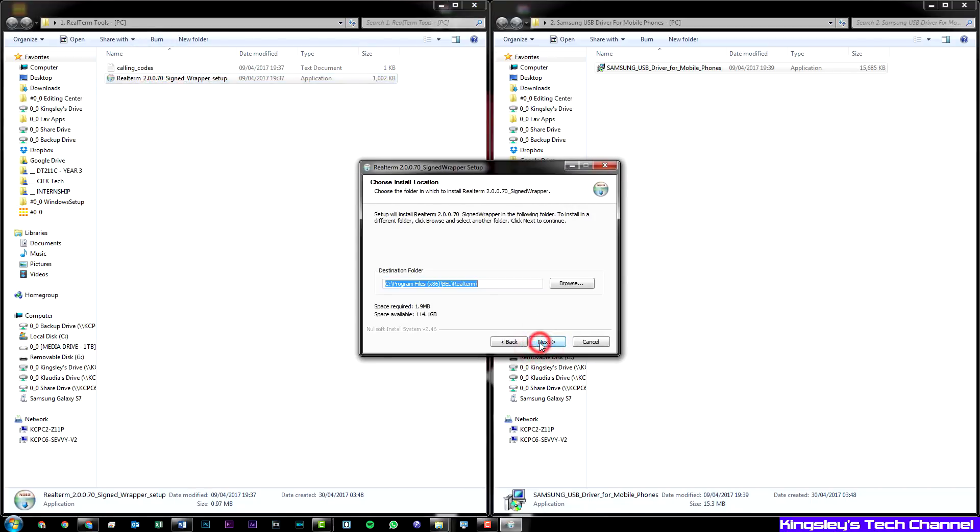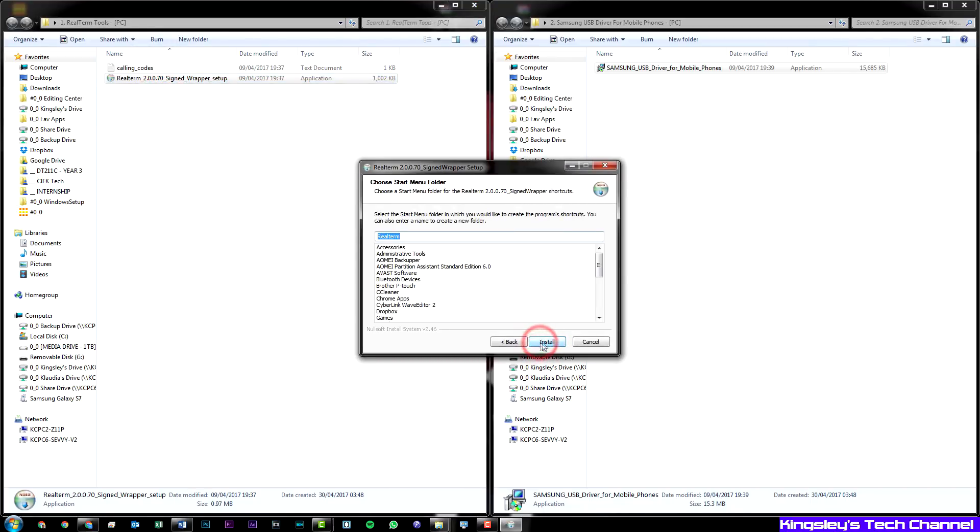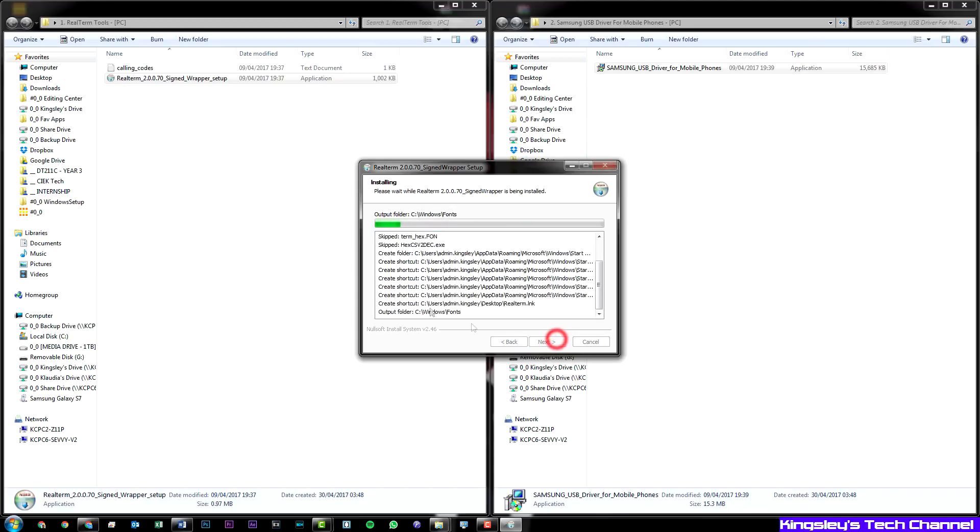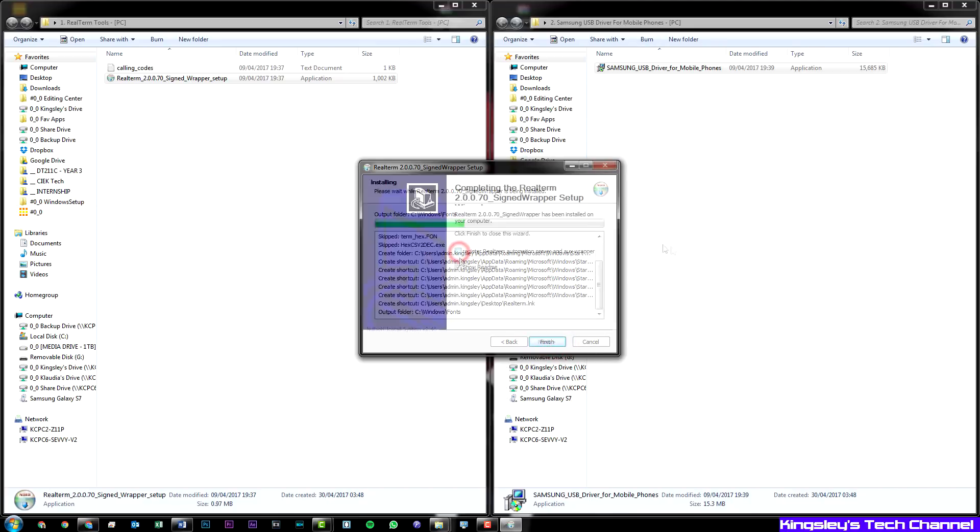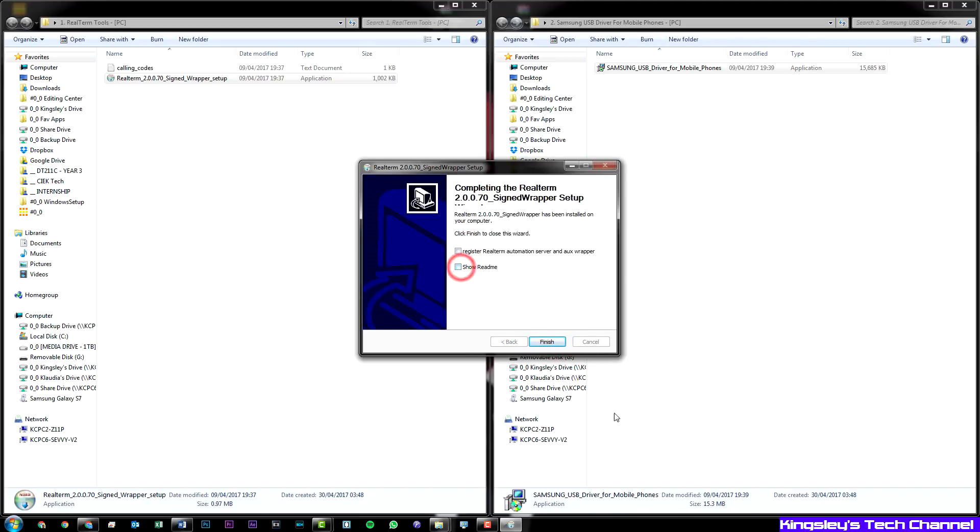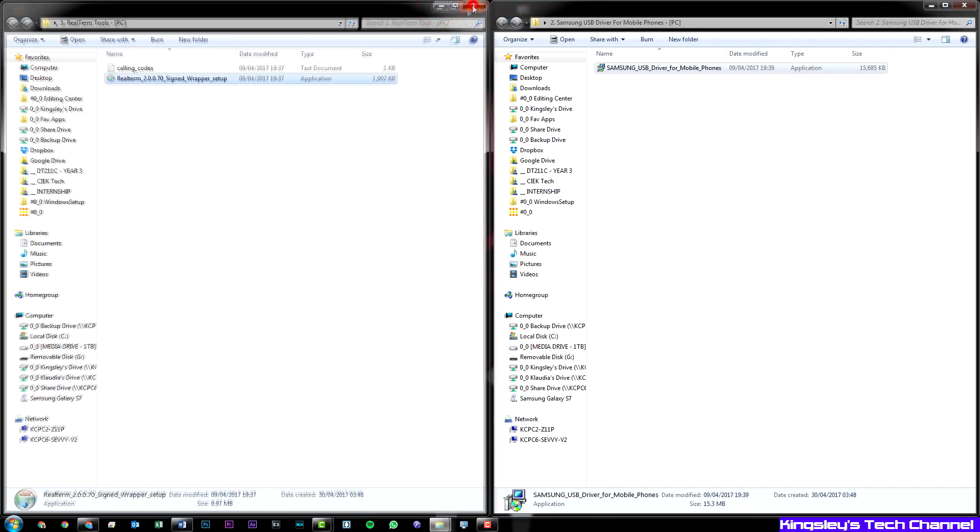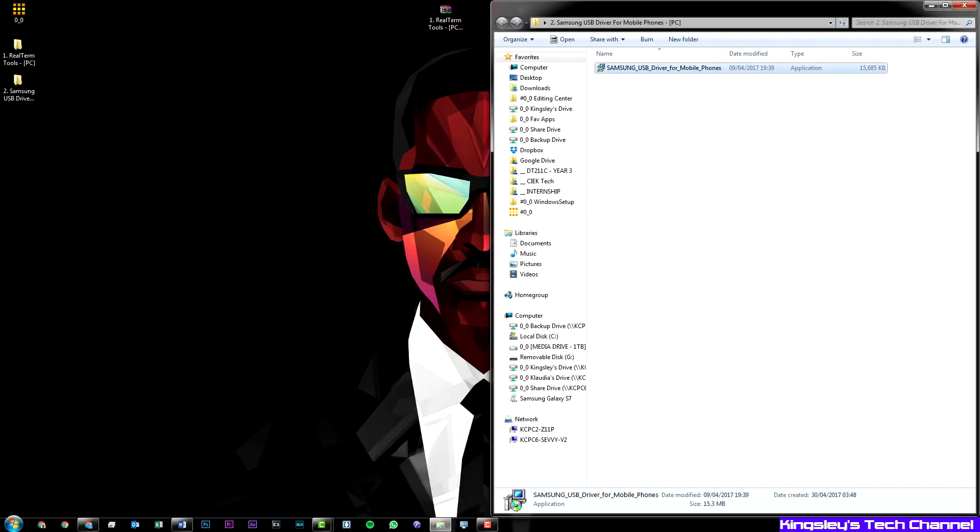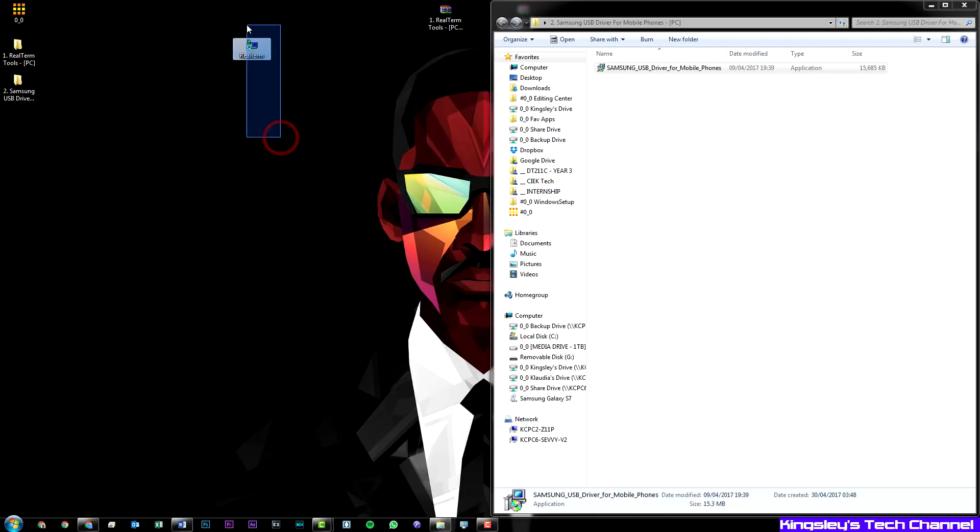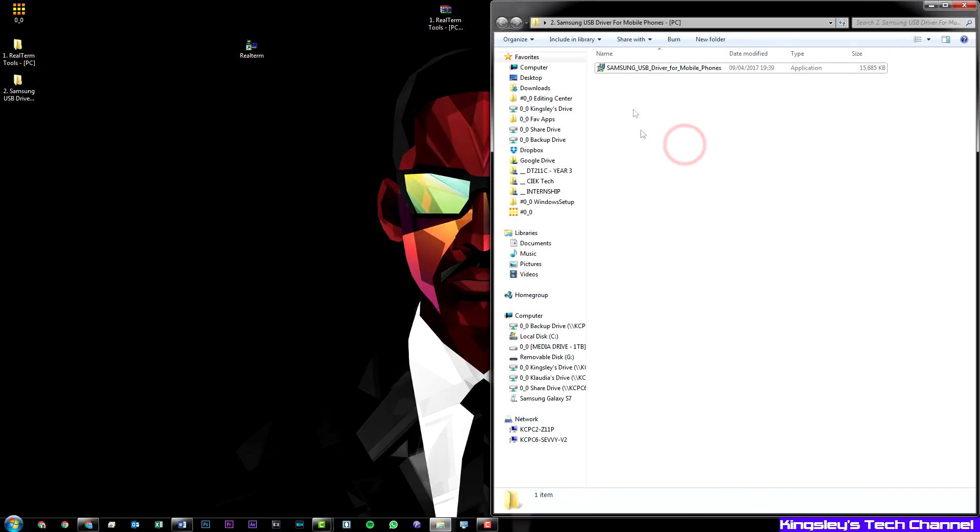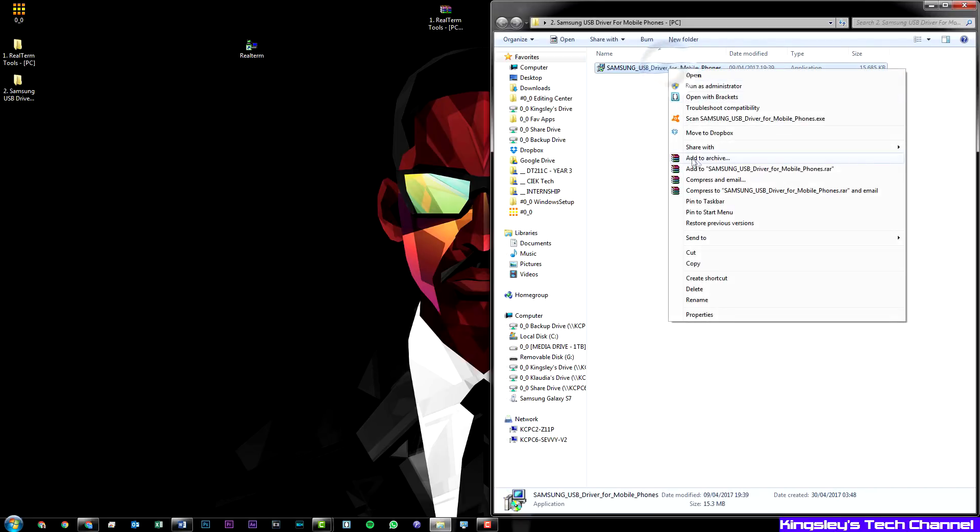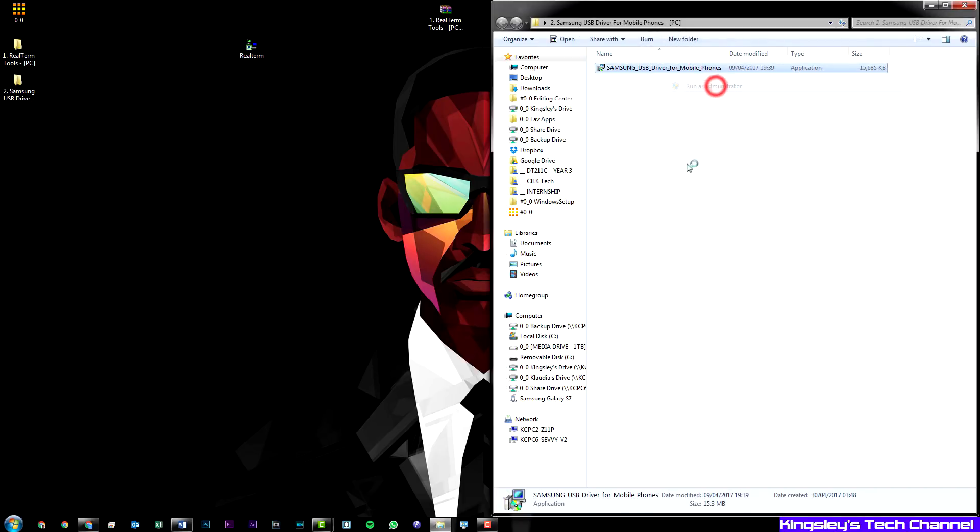I have all this installed but I can still install it anyway. I would just uncheck these two. They're not necessary at all. Hit finish. Now you can close this, and once that's done, you should have this here. This is the RealTerm application. Now we'll continue with the Samsung USB driver. Hit run as administrator.